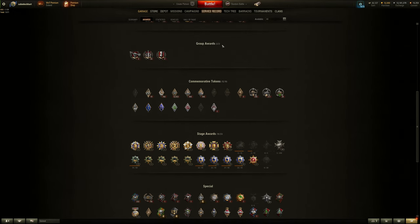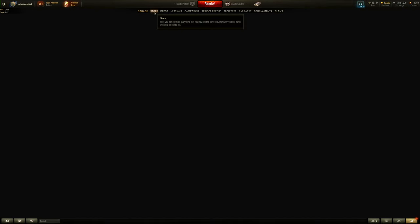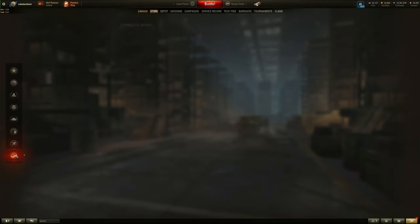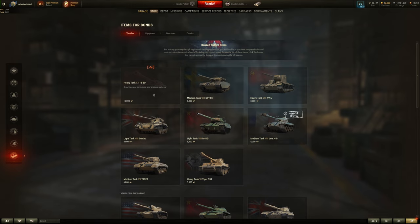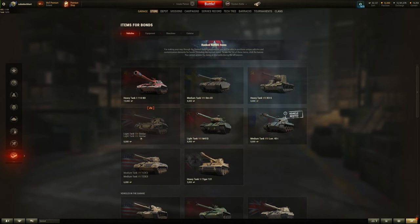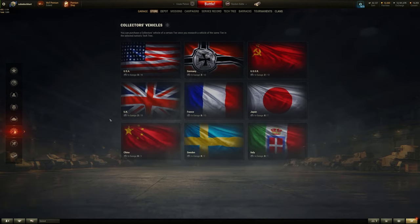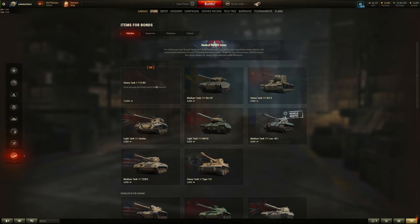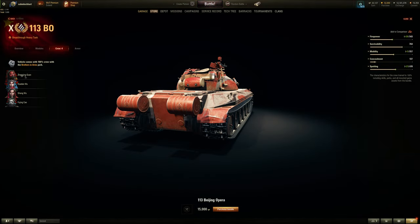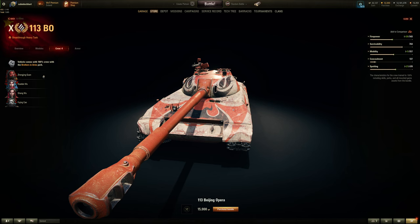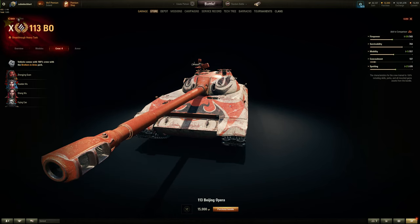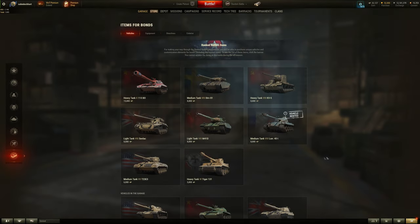And also they did not mention this on the common test - we got new bond items in the bond shop. Beijing Opera 113 for 15,000 bonds - the same bond for an M60 or 121B. But you could get this vehicle for actual credits. Well, technically not the skin, but you can get the 113 for just 6 million credits. Doesn't come with the skin and also does not come with the crew members. It does get a Brothers in Arms full crew, so based on the Beijing Opera.